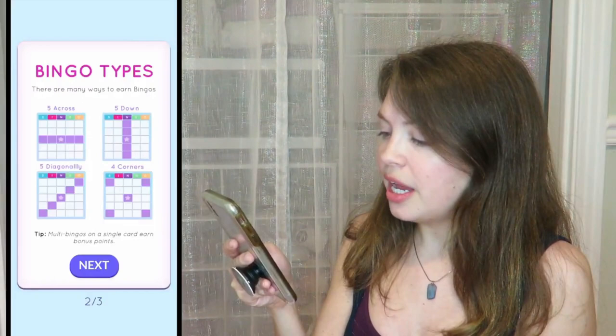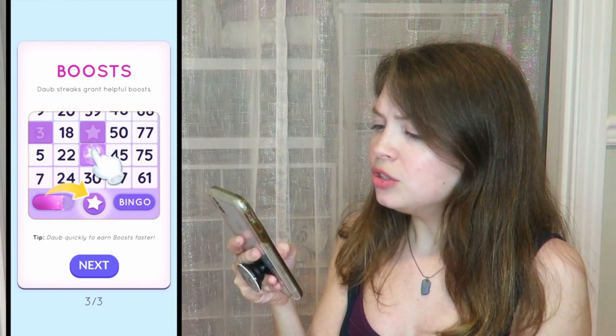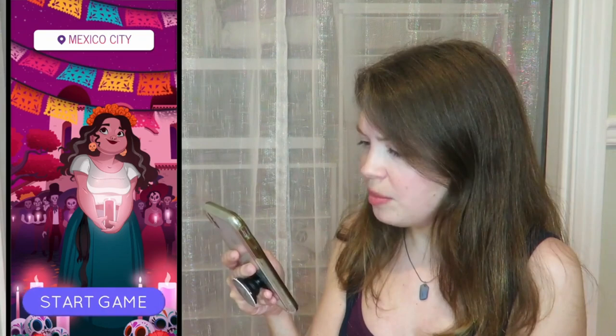The first strategy I find that works well is actually having someone record themselves using your app or playing your game. The reason this works so well is that as human beings, we trust other human beings. Simply seeing a gameplay video is not going to establish that rapport and trust needed for someone to convert into a user and download your app or your game.